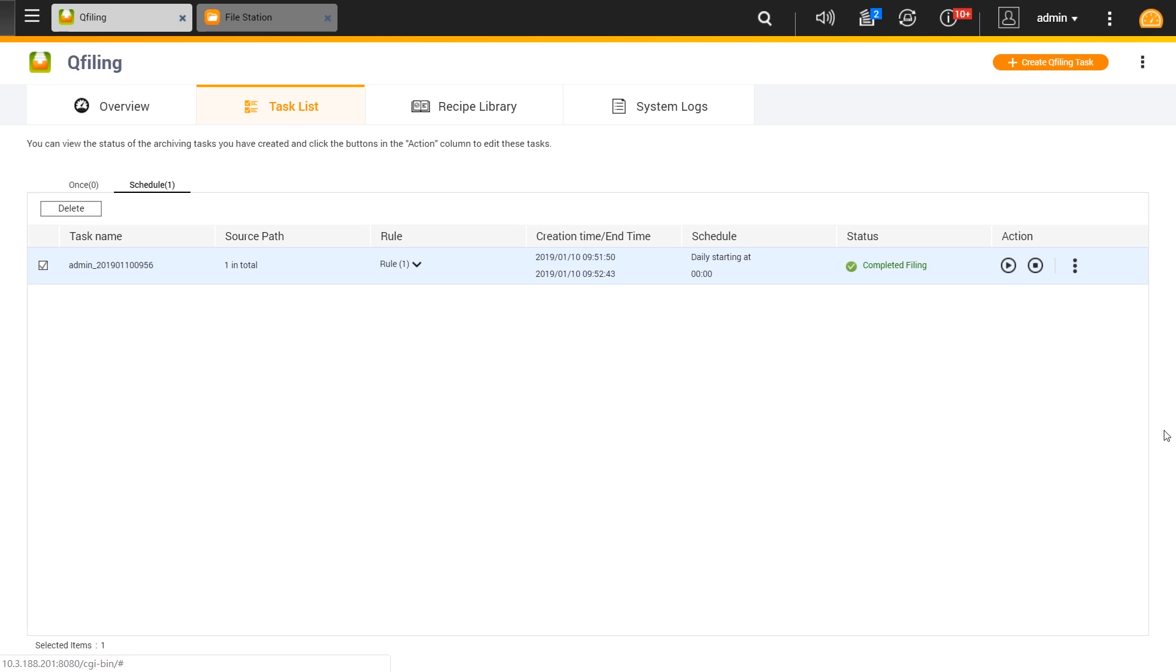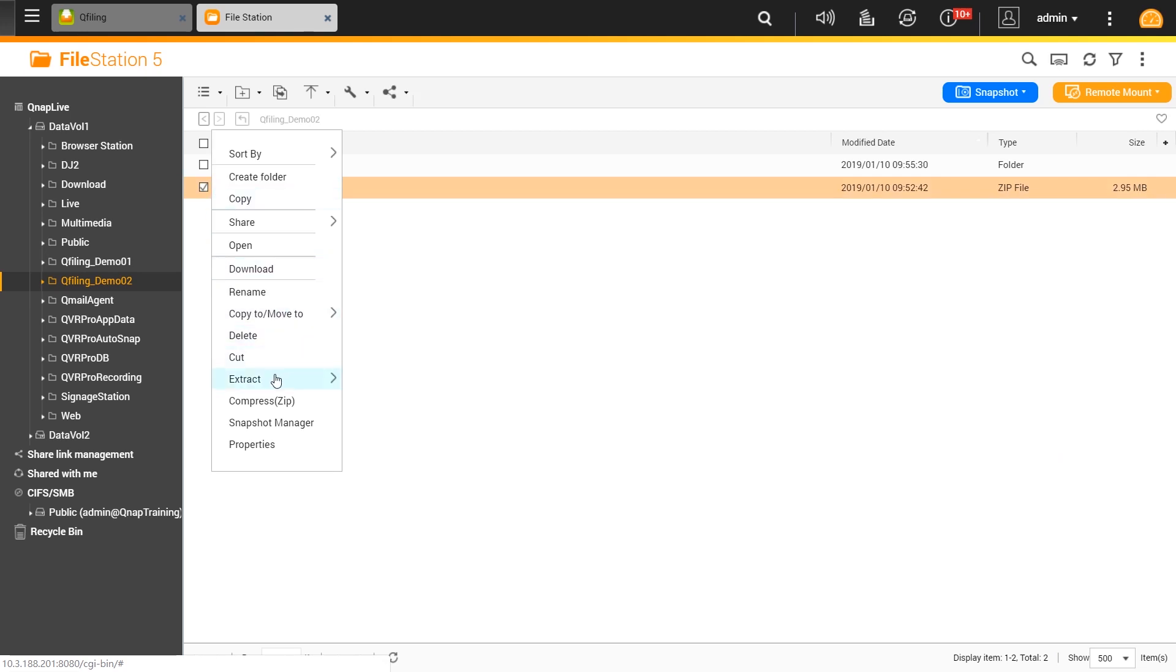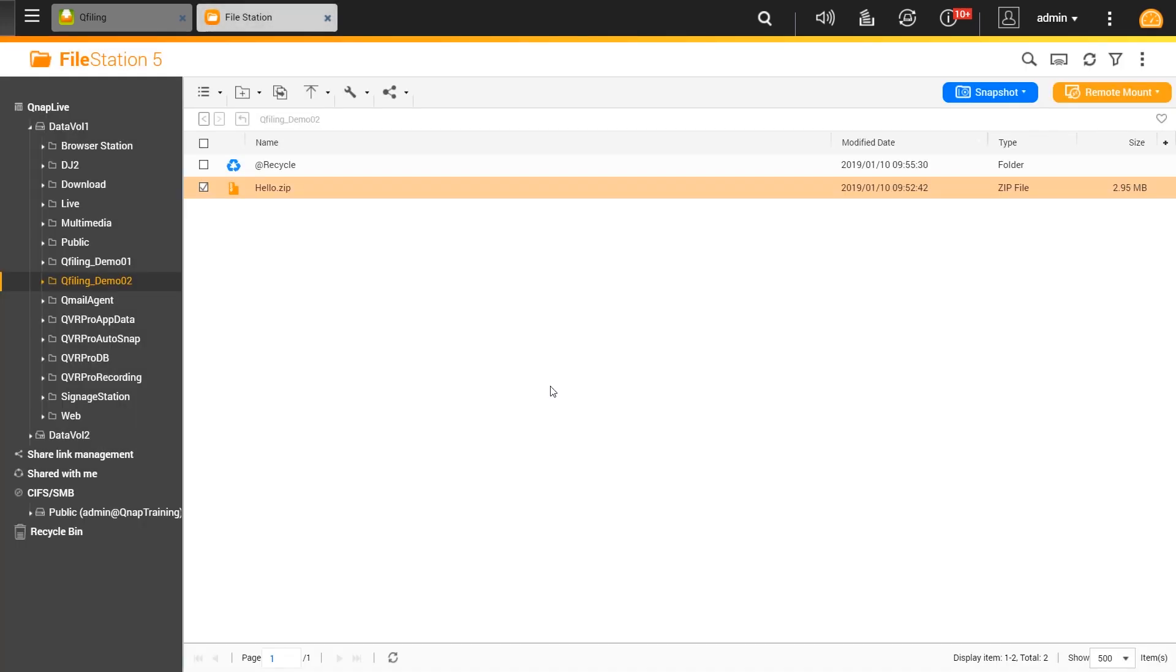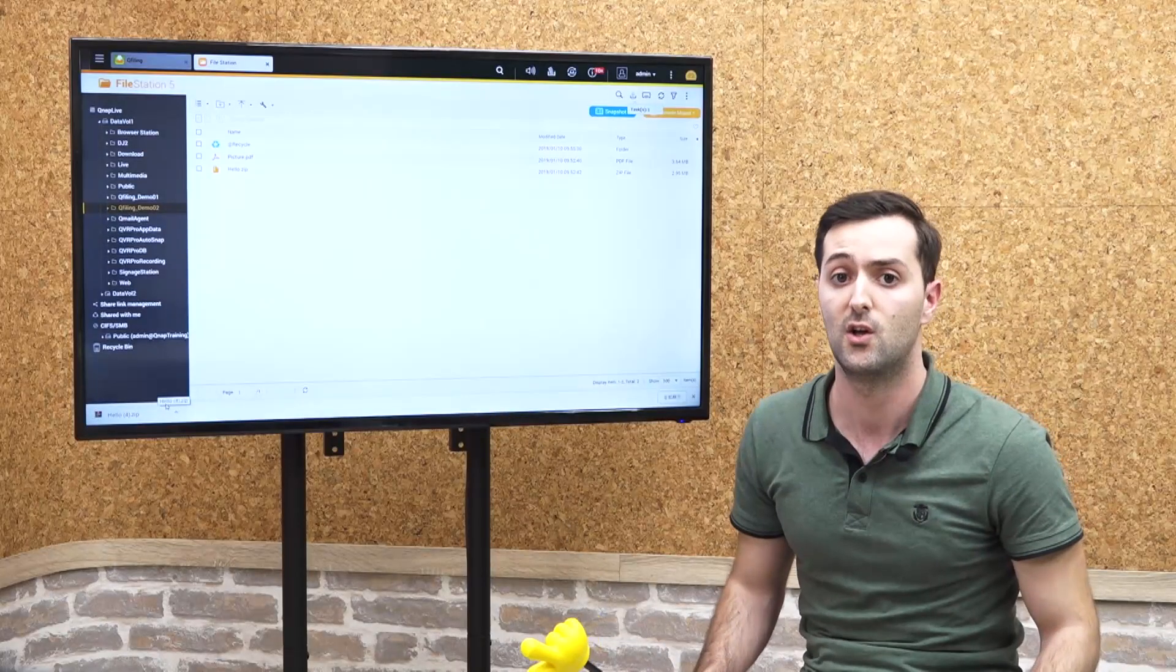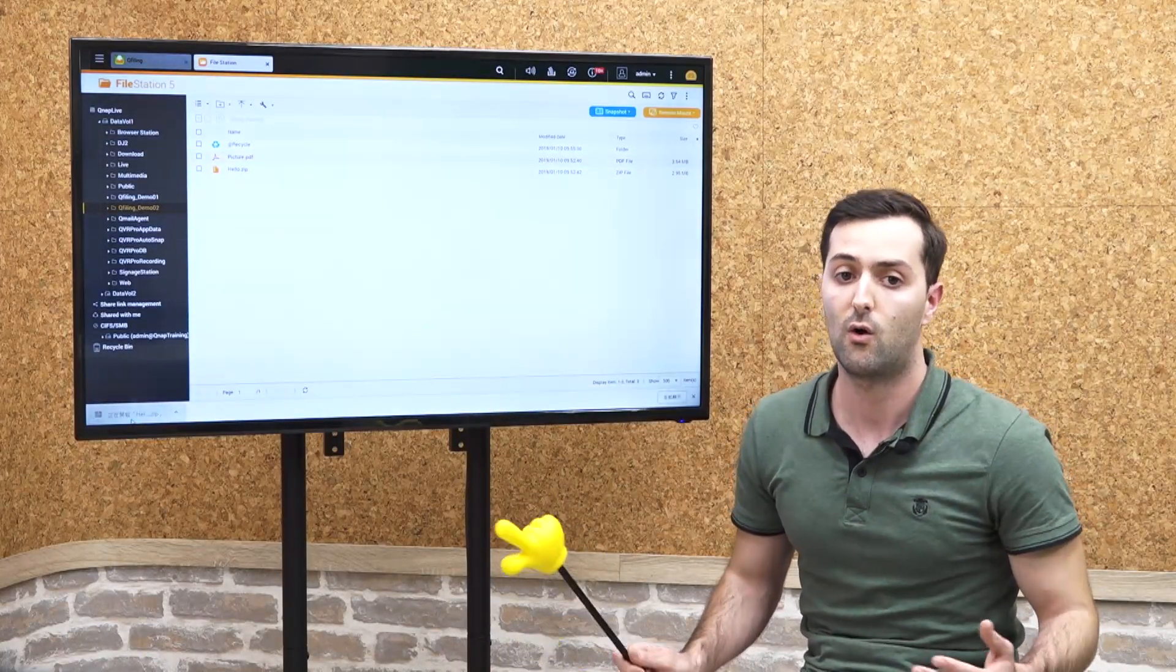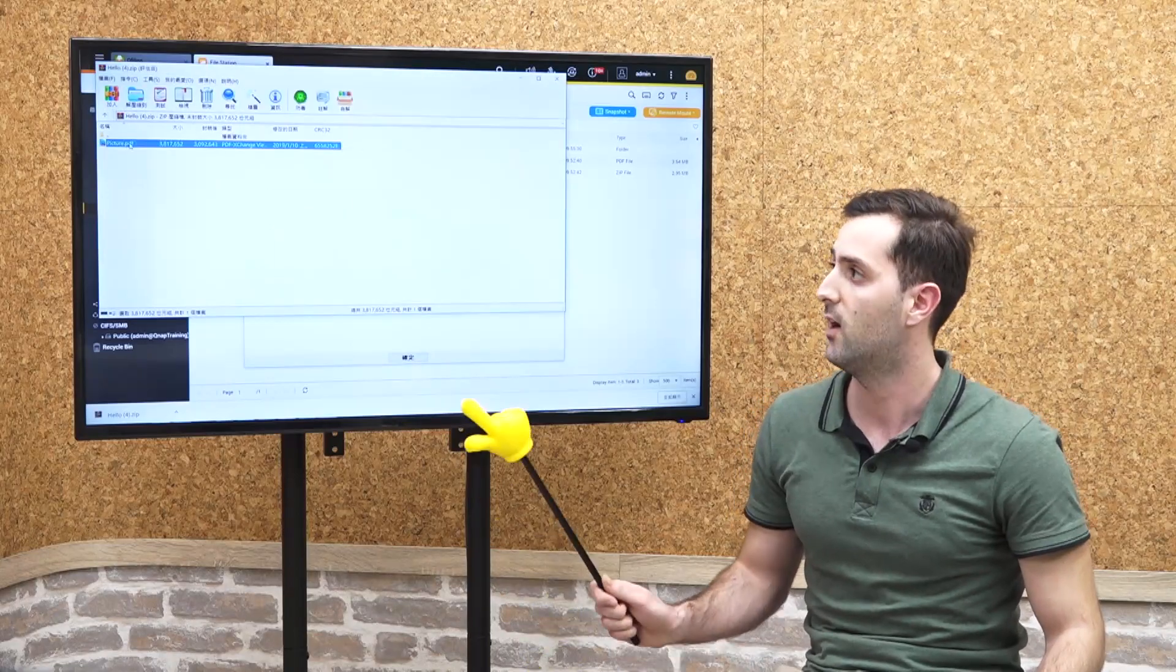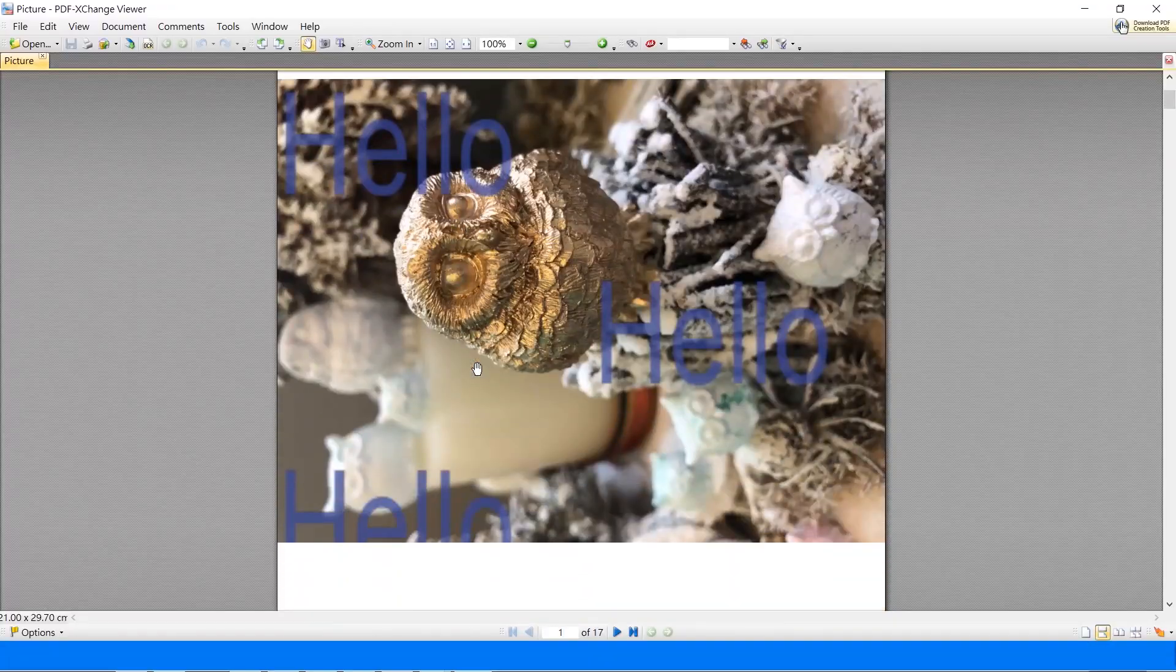We can move to the file station which is our file manager, and we can decide to extract the files right here on the place when we compressed the file 'hello.zip' for example, or double click to download it to your computer and see the results of the Qfiling.